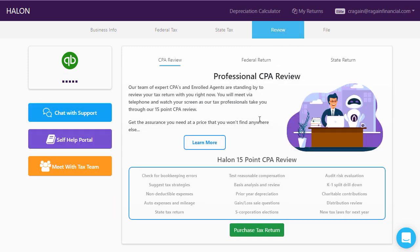The final screen, before you let the CPA tax team review it, is where you can pay for and purchase the tax return. Once you've seen the summary and you're comfortable moving forward, our CPA team reviews the return to make sure it is accurate. Your books go through a full bookkeeper review and we look for red flags — anything that could be a problem with the IRS.